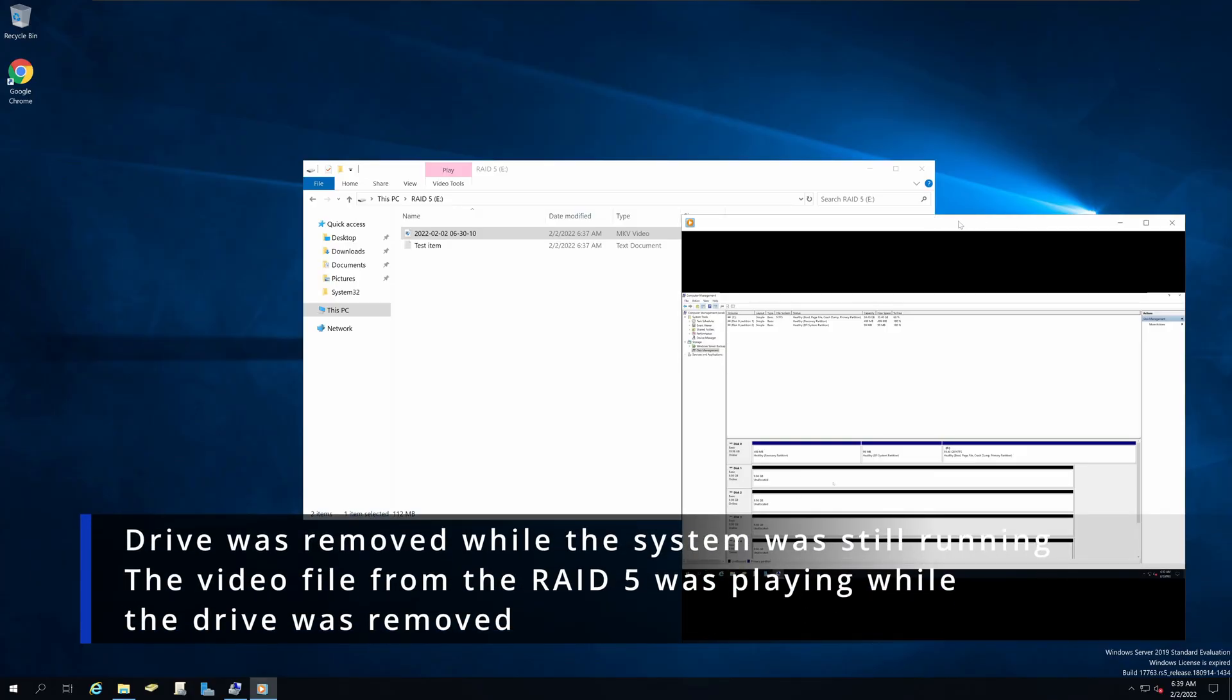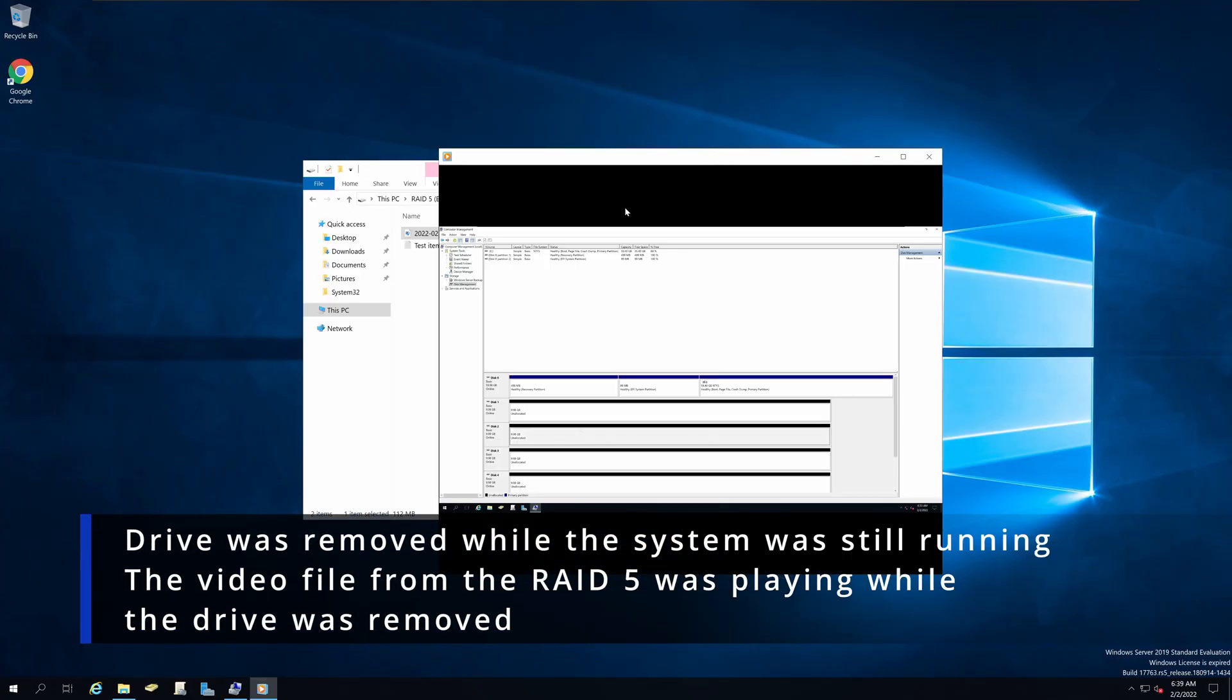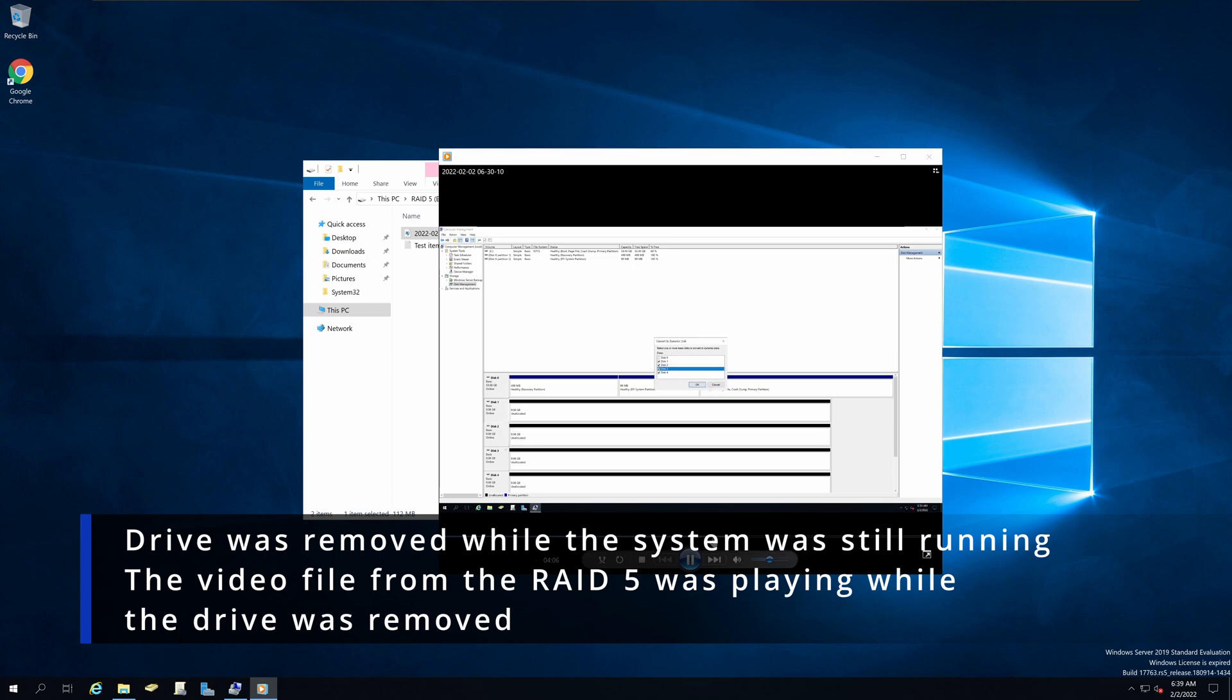So I simply go ahead and remove one of the hard drives. But as you can see, the video is still playing.